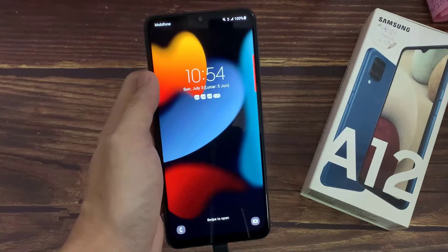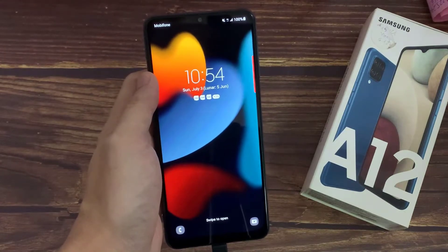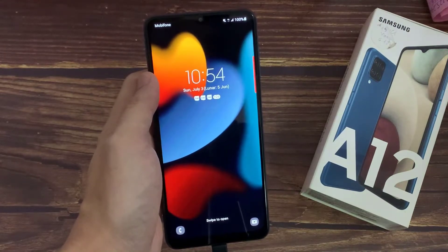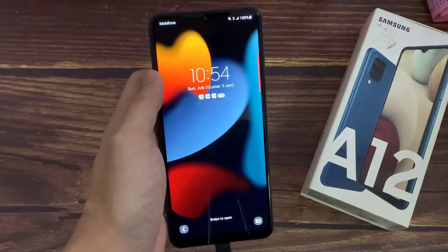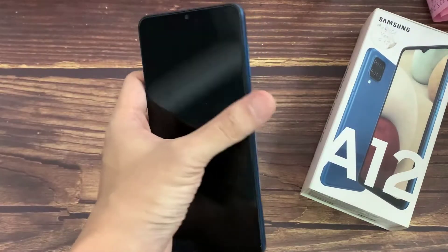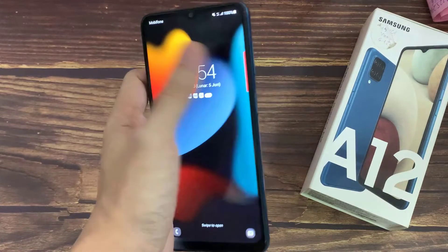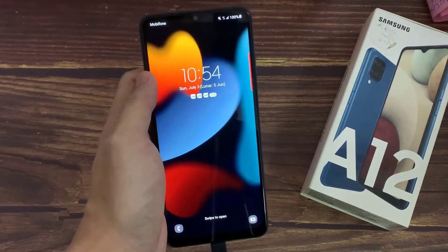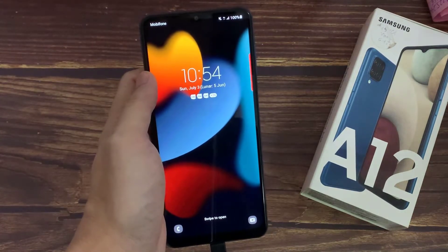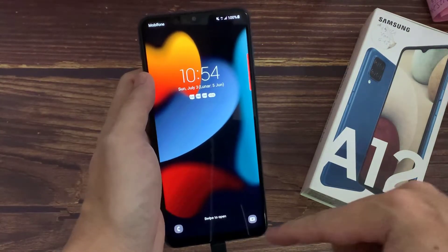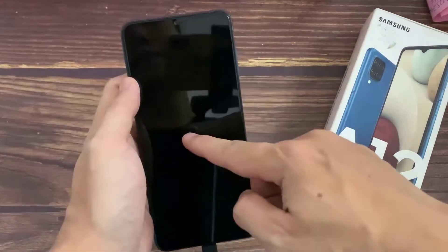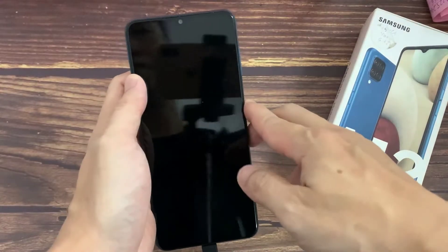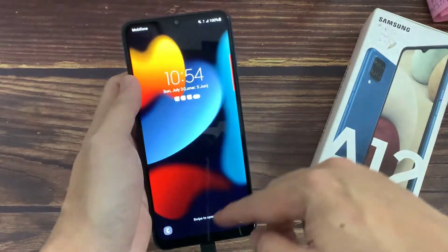Hi guys! In this video, I am going to show you how to change the lock screen clock style on Samsung Galaxy A12. In this device, you can see this is the default clock style in this lock screen.